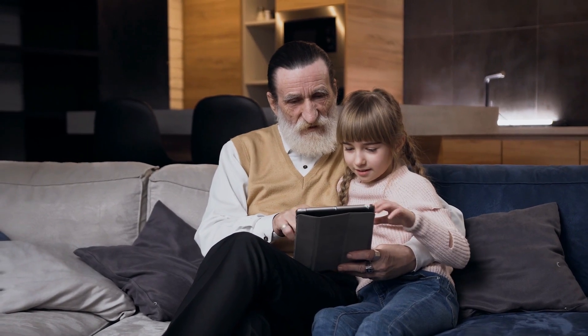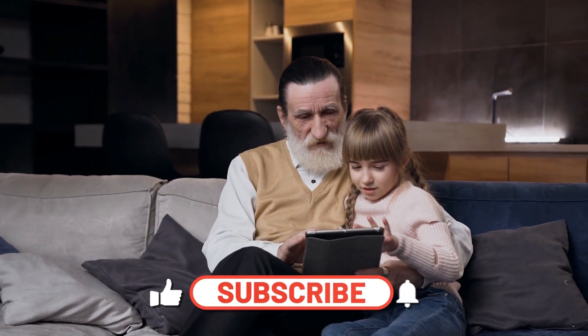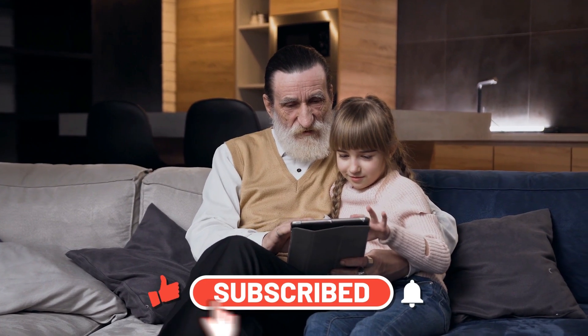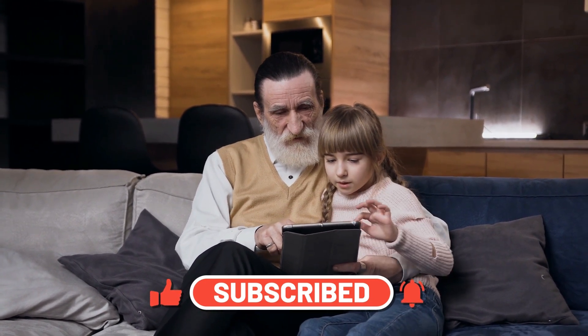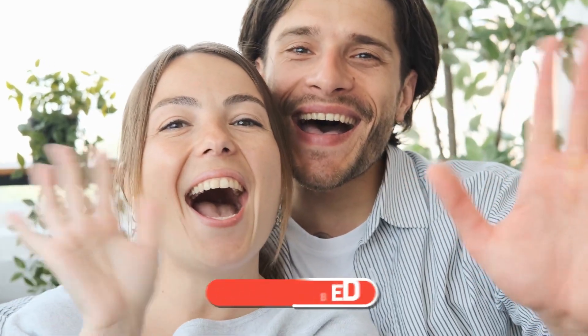If you found this video informative, do give it a thumbs up and subscribe to our channel for more such interesting videos. Thank you for watching and we'll see you next time.